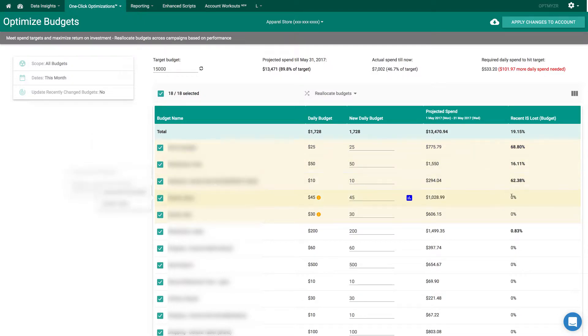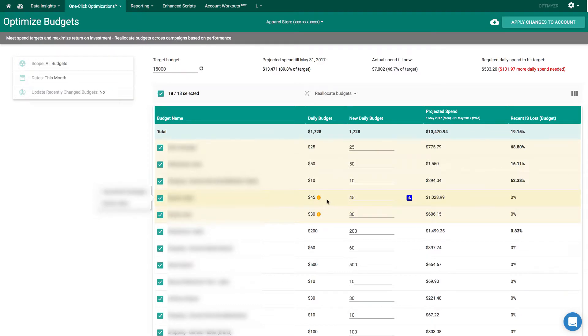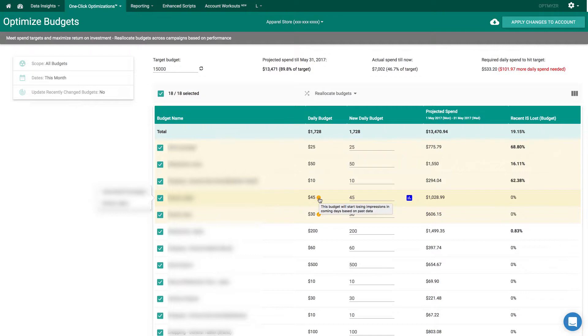As you can see, recently these two rows have not lost any impression share due to budget, but there's a notification here that tells us soon we will start to lose impression share. And that's because we forecasted volume for these budget line items, and we think those budgets will need to be increased soon to take full advantage of all the traffic that's out there.